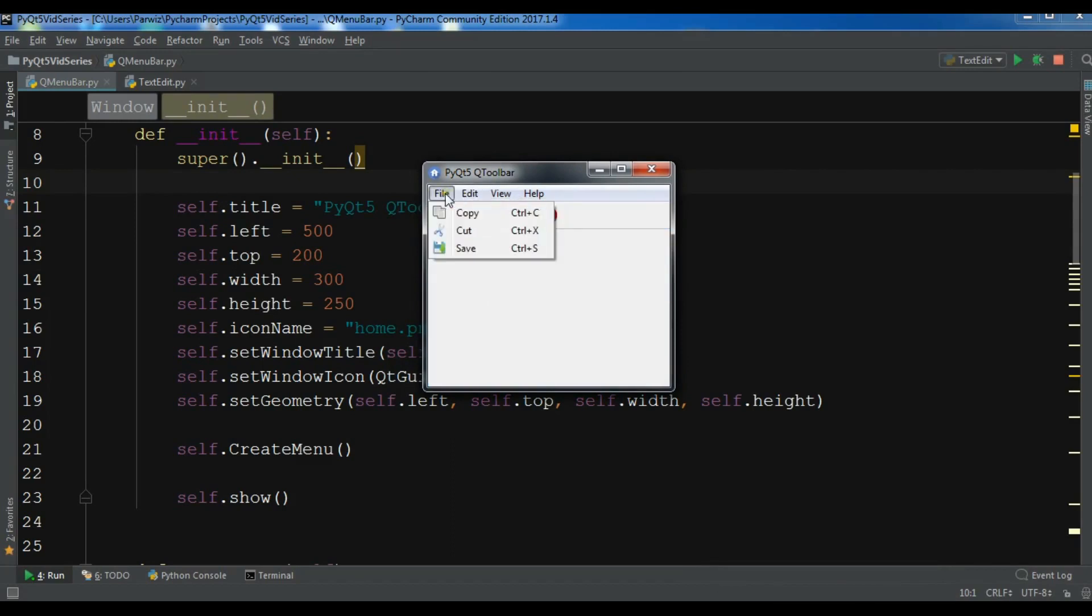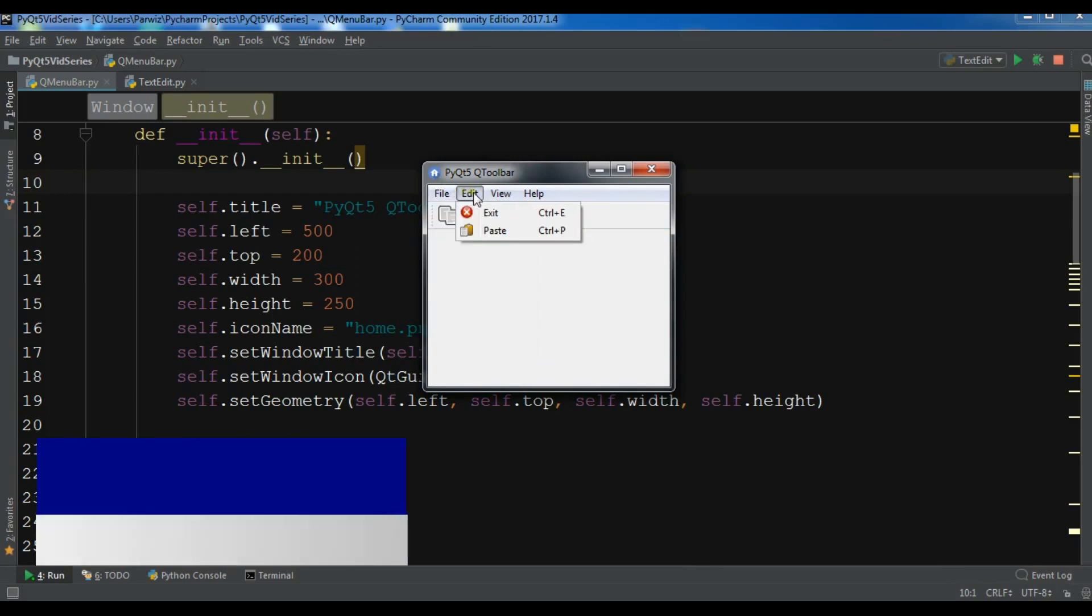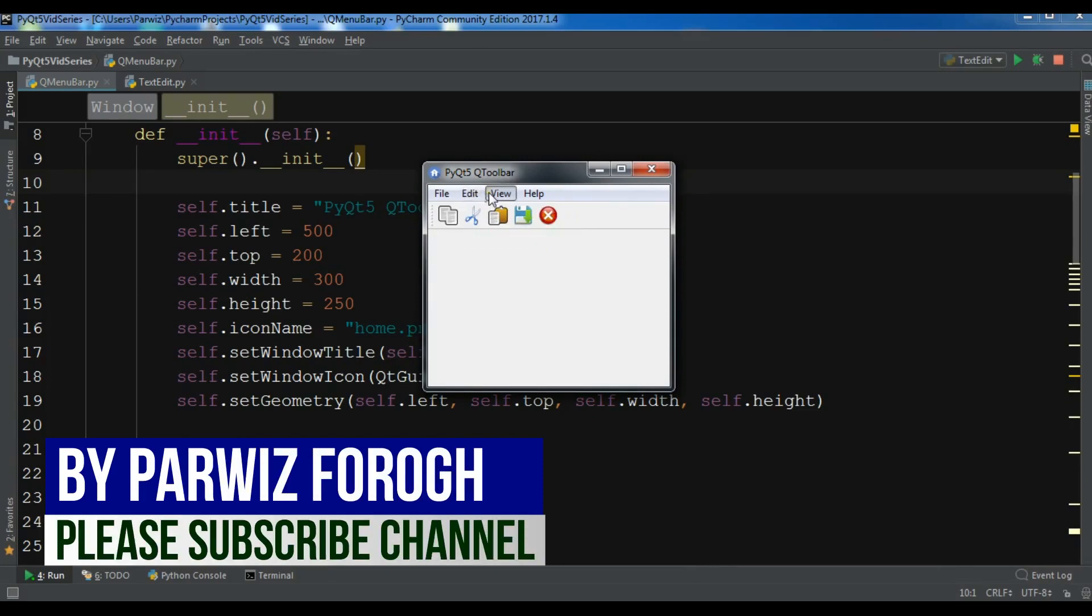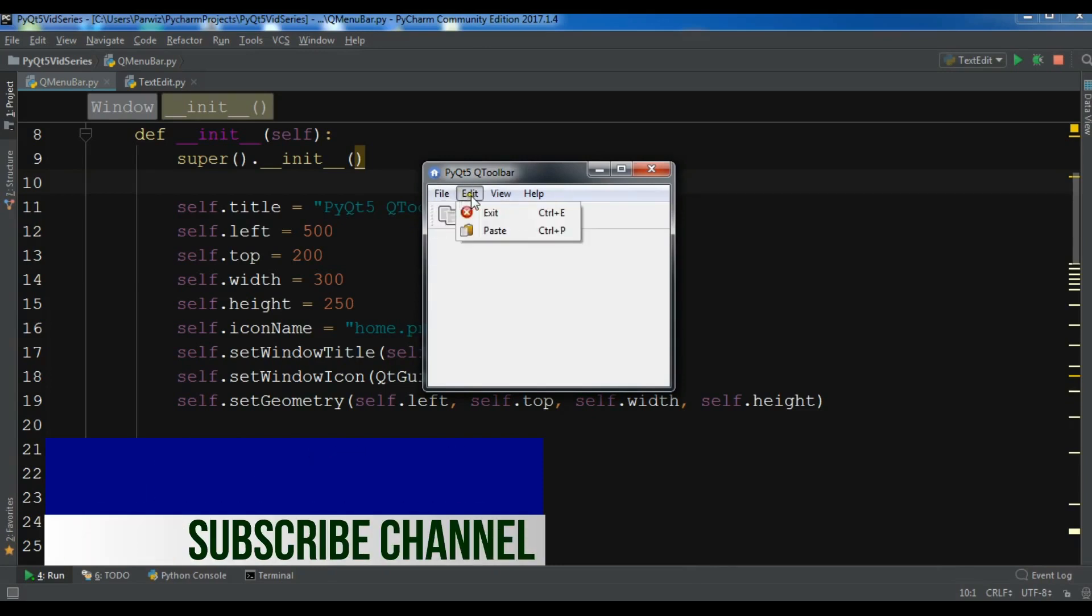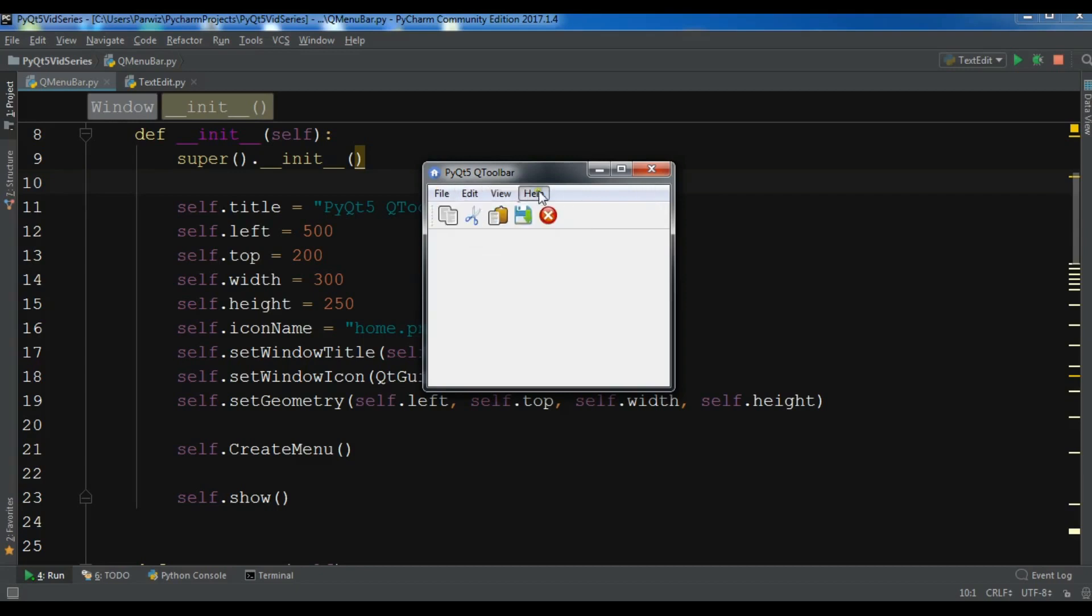So now in this video, I want to show you how you can create a text edit in PyQt5. I'm going to use my previous video code.